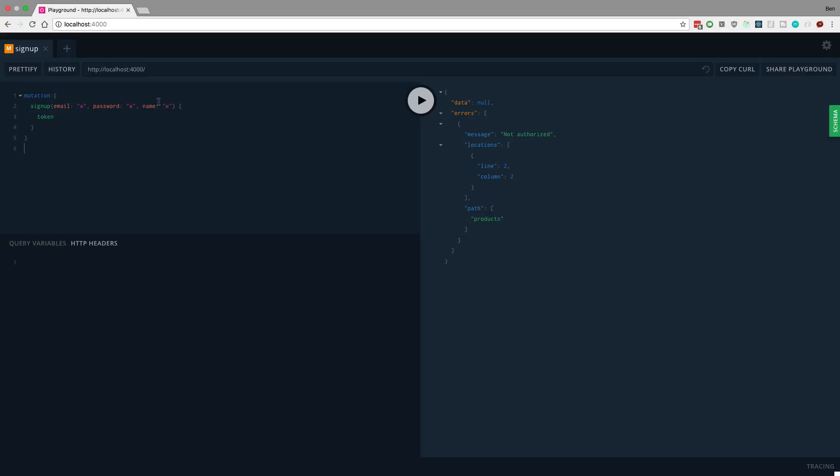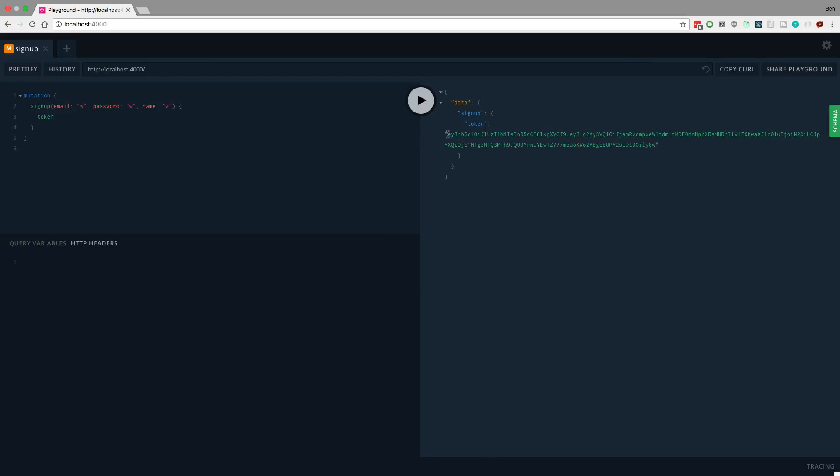We're not checking any fields for email, password, or name so I can just make it one character short. Create this, and I have my token.